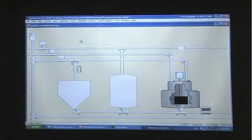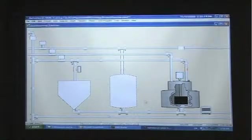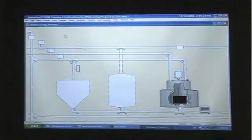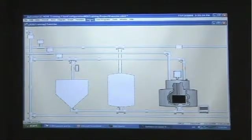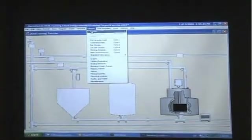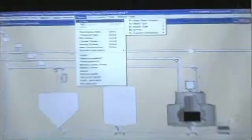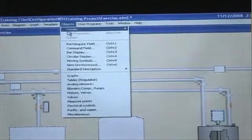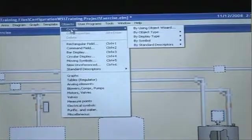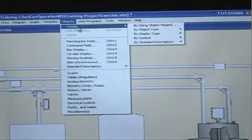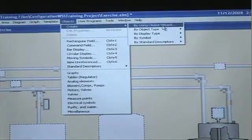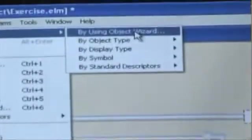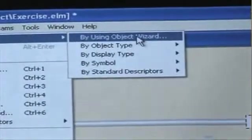I have my background graphic in place for the diagram here, which I want to use. And up here at the top under objects are the different ways, methods I can create my object and I'm going to use the object wizard in this instance.